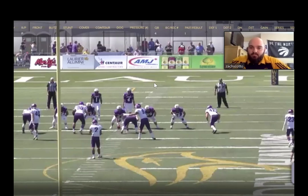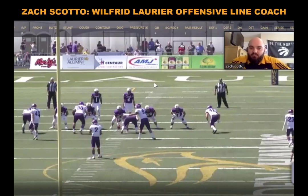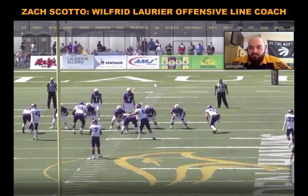On today's episode, we're super excited to have Laurier Offensive Line Coach Zach Scotto with us to talk us through how he breaks down the pass set for his guys. He's got some video for us from the 2019 season. Zach, welcome to the show. Super happy to have you on.